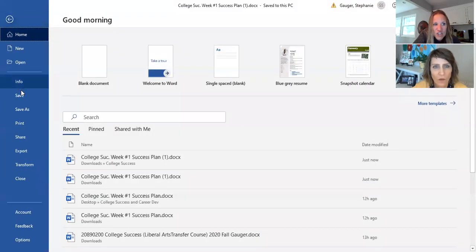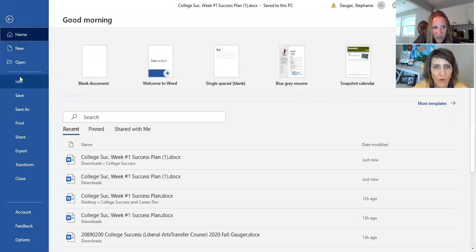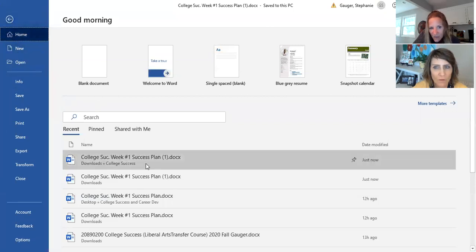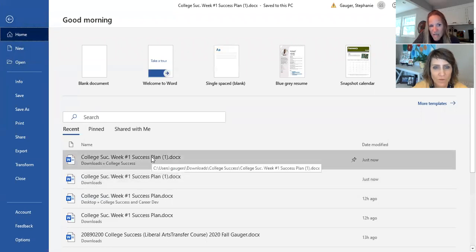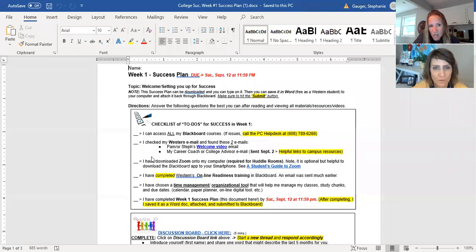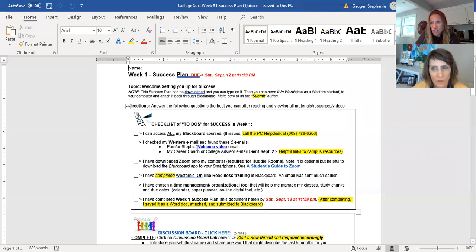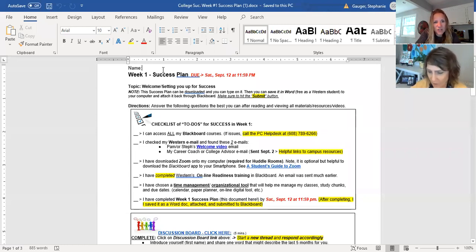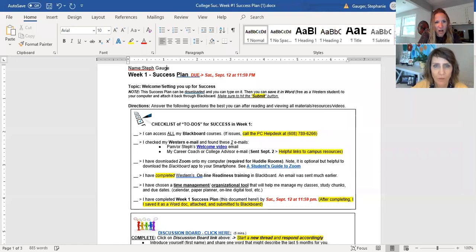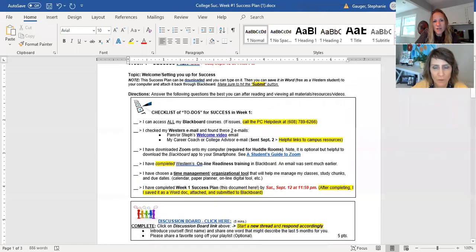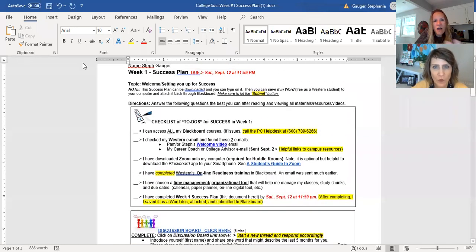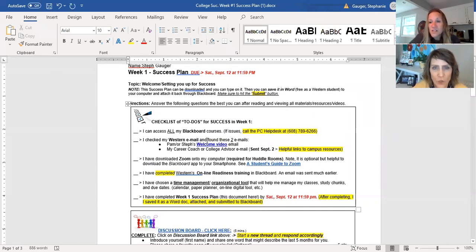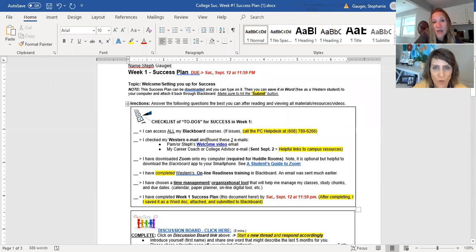And then what you're going to do is see this college success week one success plan. It's going to be in that, you can tell right up here because here's the breadcrumbs. There's that college success folder that I just made. So it's going to go and it's going to be saved right there and then we can just save it. Okay, so now go back. Make sure that you're typing on the right thing.